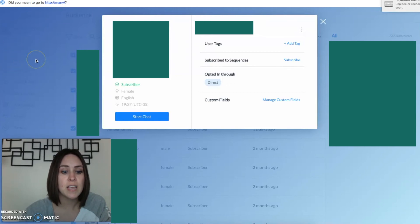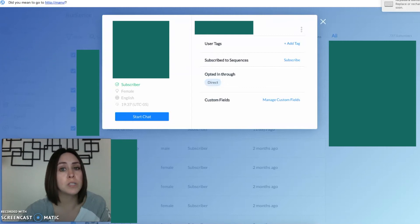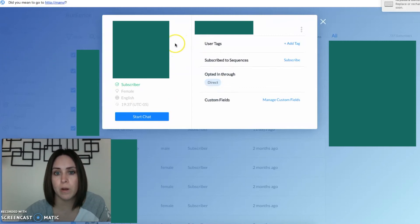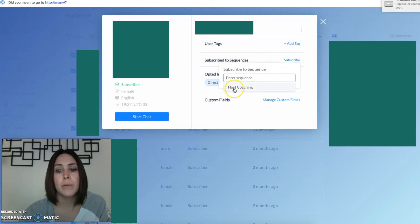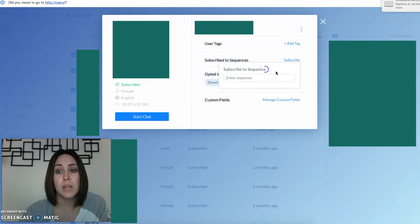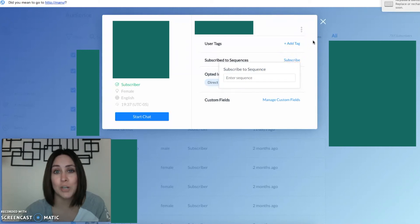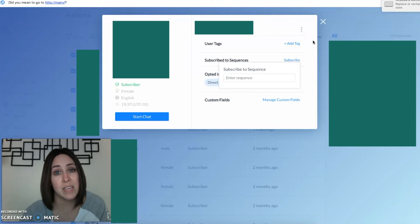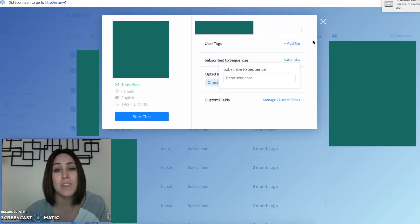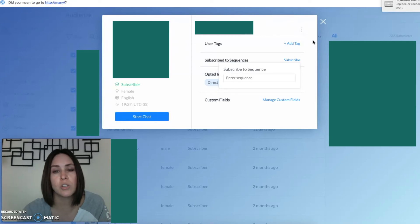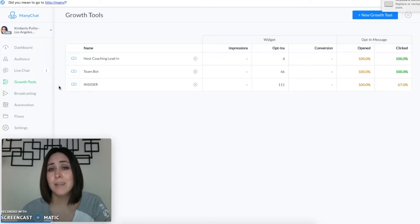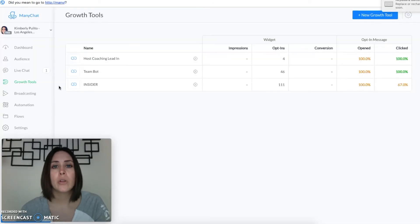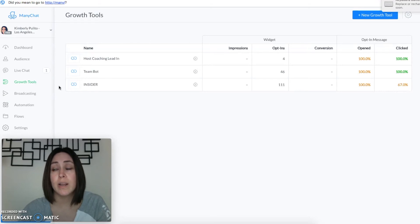Then you will choose who you want to subscribe, they will pop up here, and then here where it says subscribe to sequences you can hit subscribe. Here it says host coaching, so soon as I click on that it's pretty much going to start the sequence with this person. Pretty easy, but you also want to make sure that they know that it's going to start so you want to start that communication before you subscribe them. Now if you have someone who is not subscribed to your bot you're gonna need for them to subscribe.